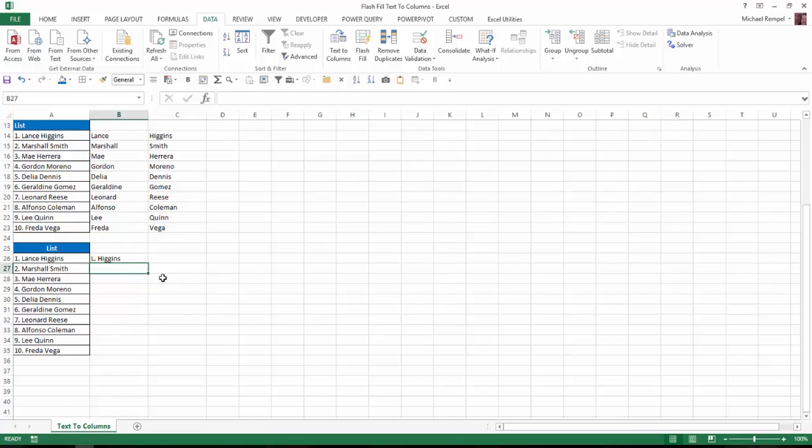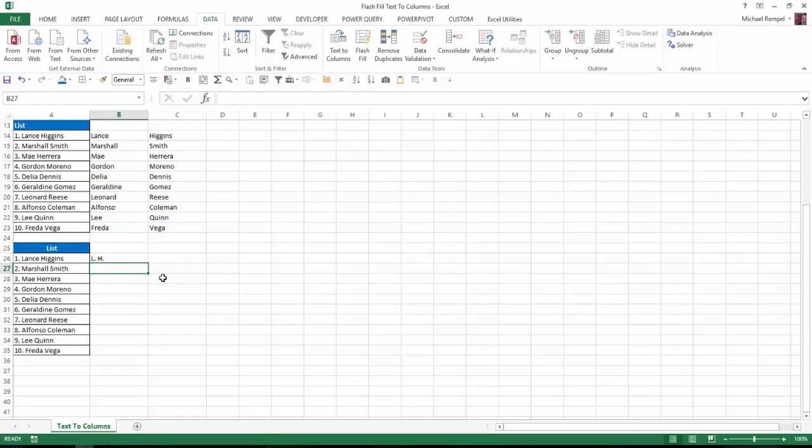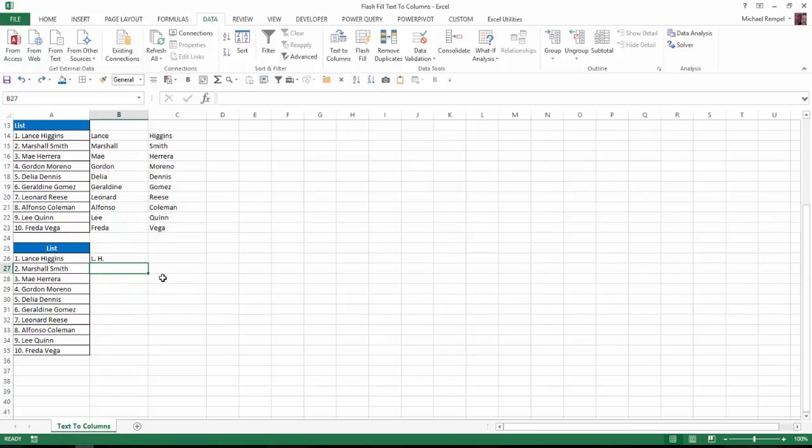Or I'll undo that and just type, for example, just the initials, Enter, Ctrl-E, and again, Excel will just give me the initials. So you can do all types of unique things. I could rearrange them. I could add characters to them. Let's even try something differently.